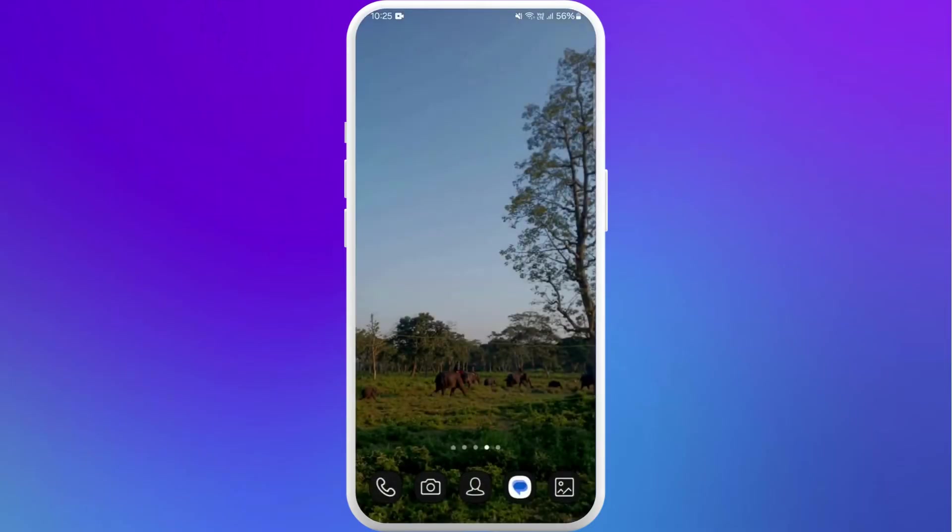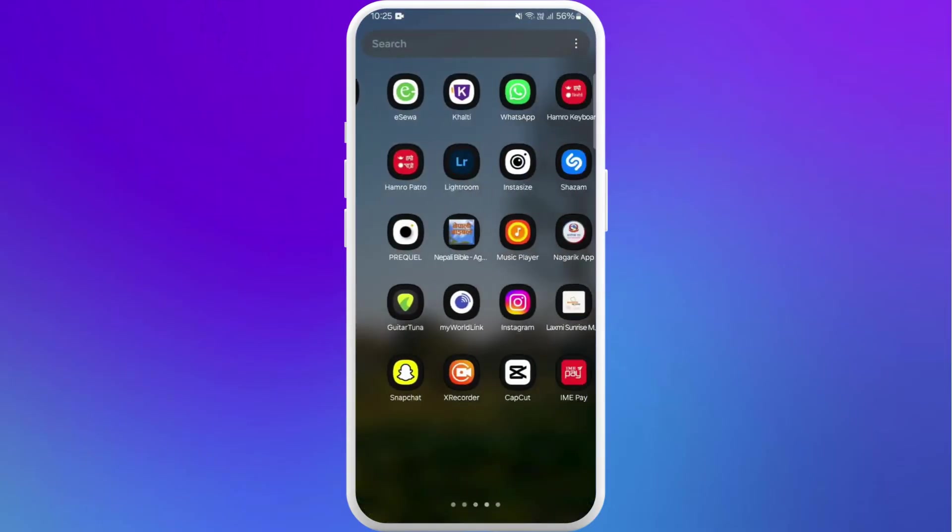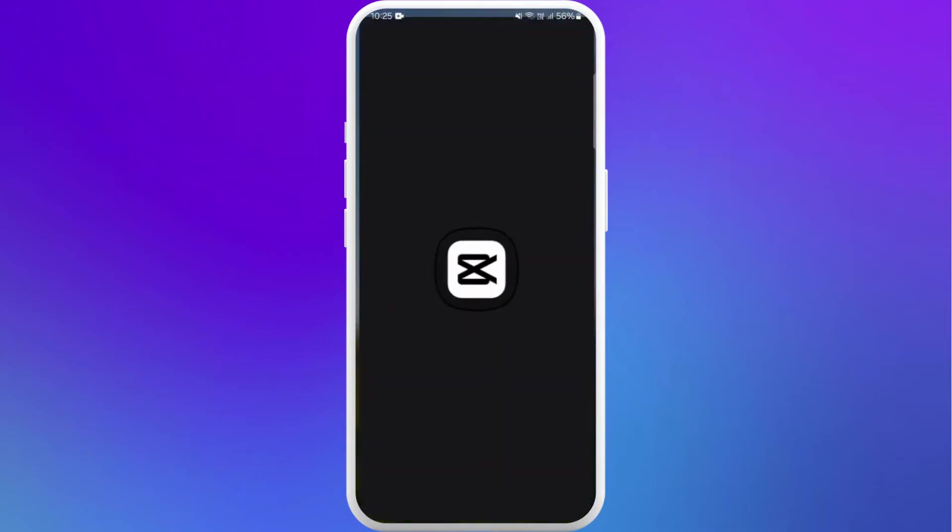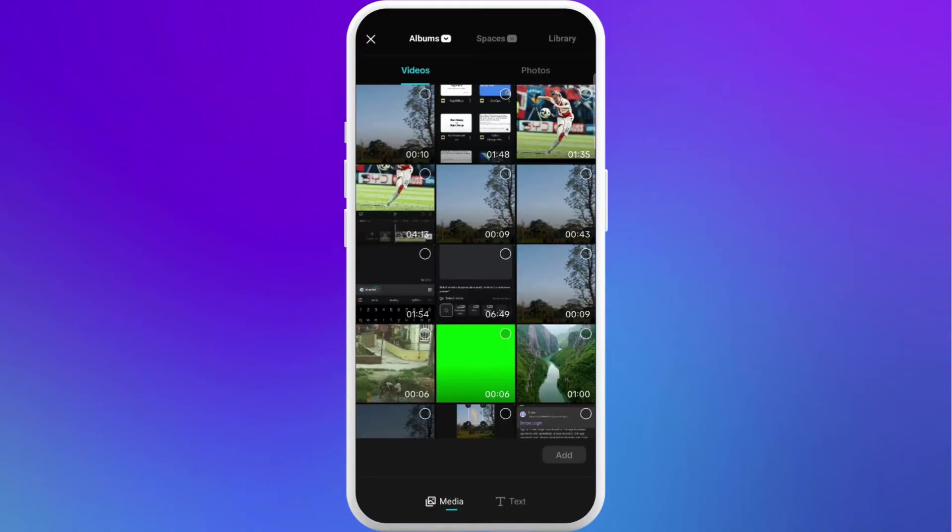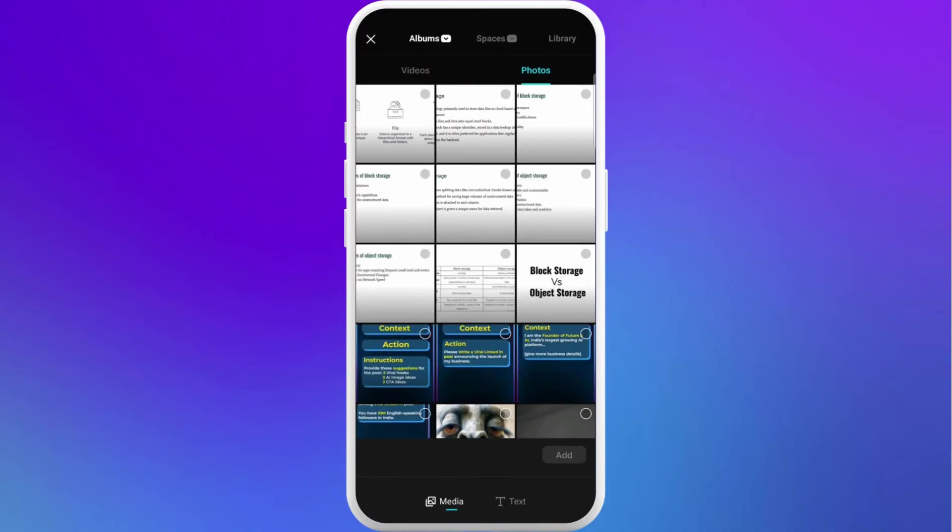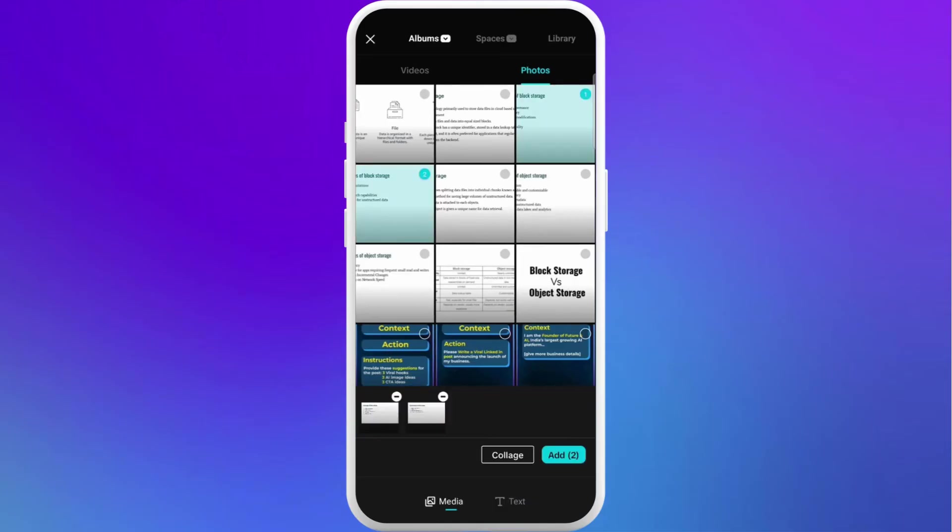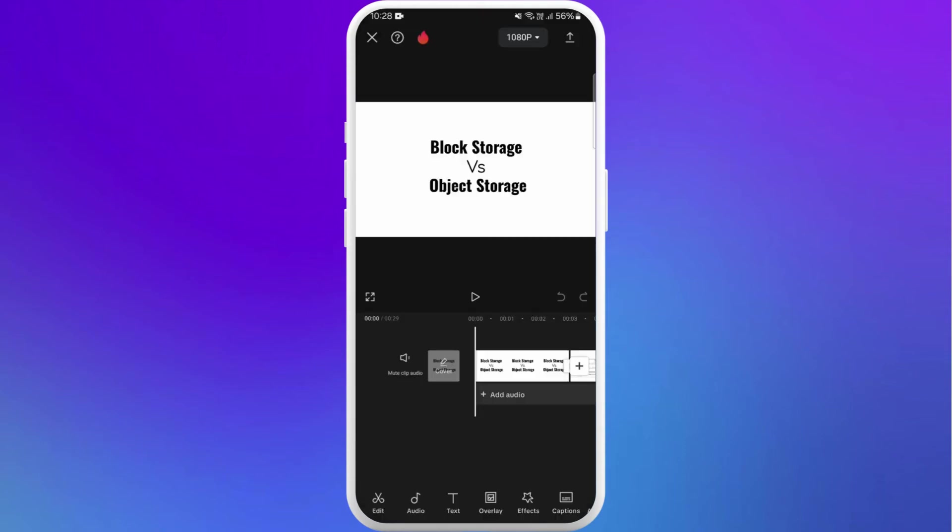Now in order to add these to your CapCut app, launch the CapCut app on your phone. Here you can see new project. Tap on it. At the top, you can see the photos section. Tap on it. There you can see all the photos you've just downloaded from Google Slides. Select all the pictures, then tap on add.